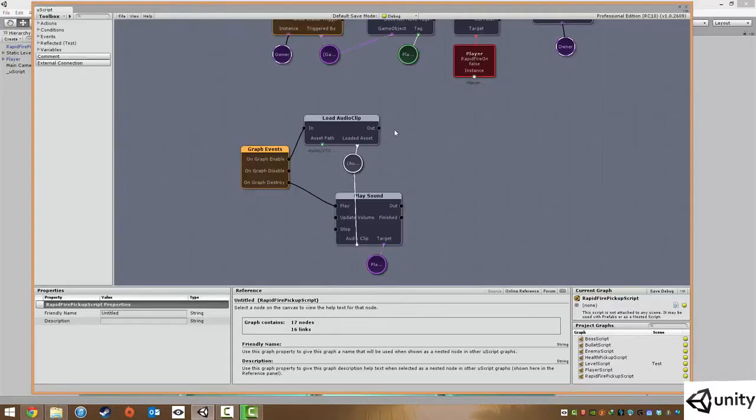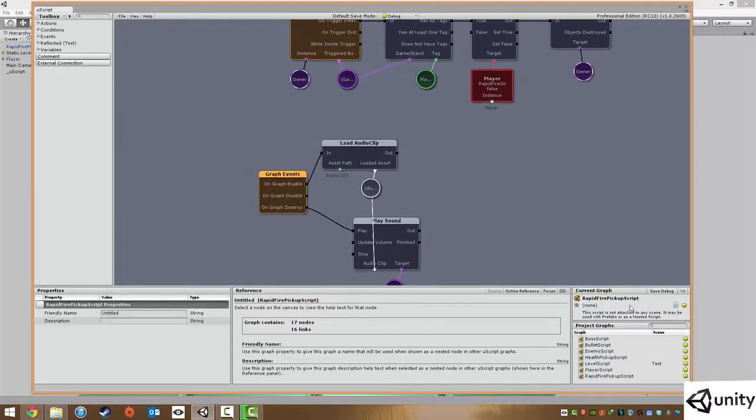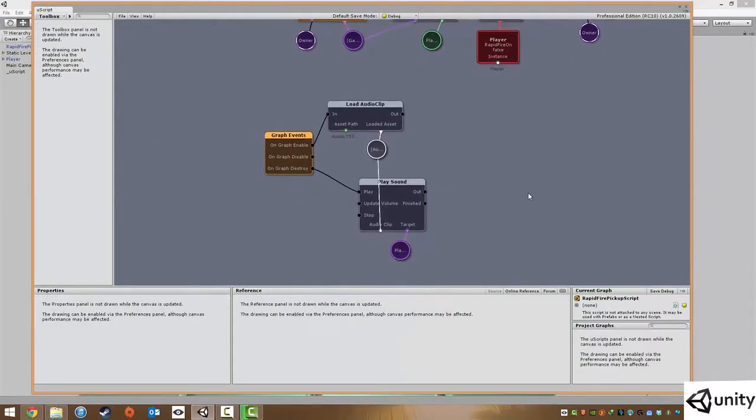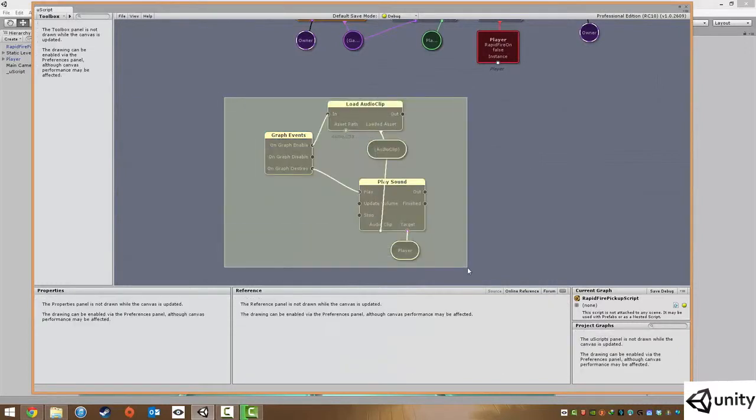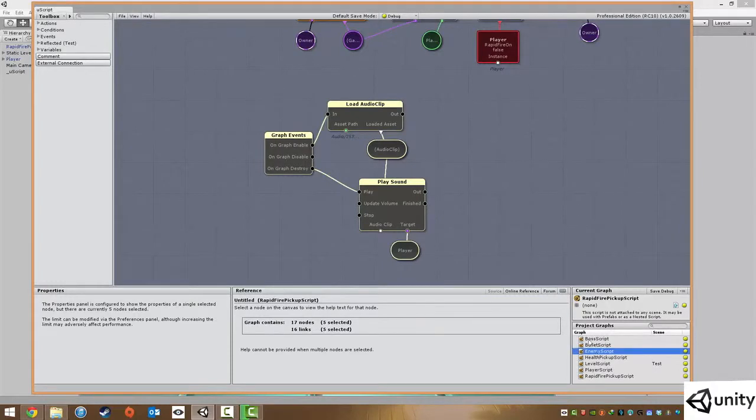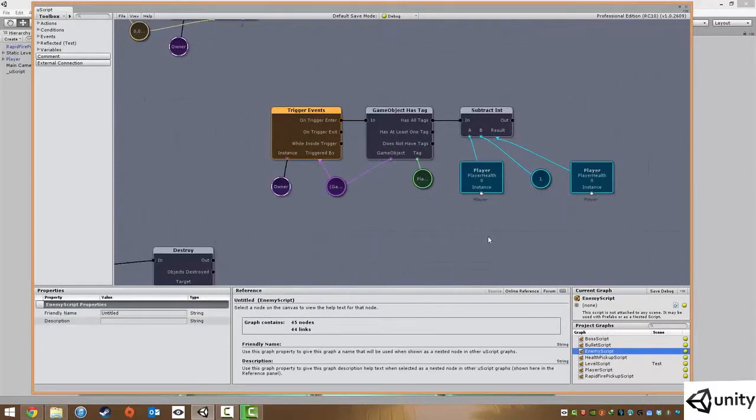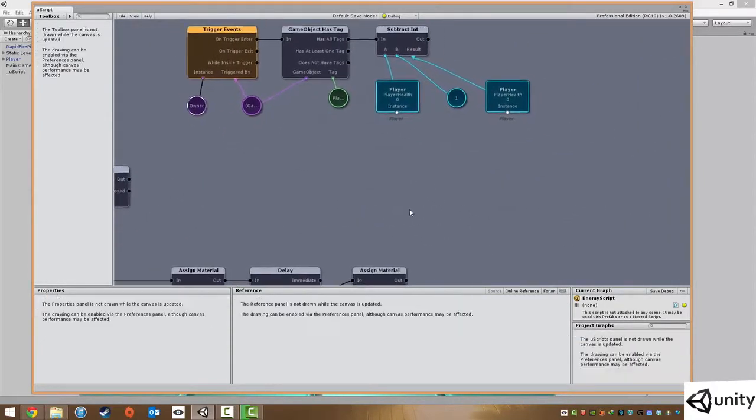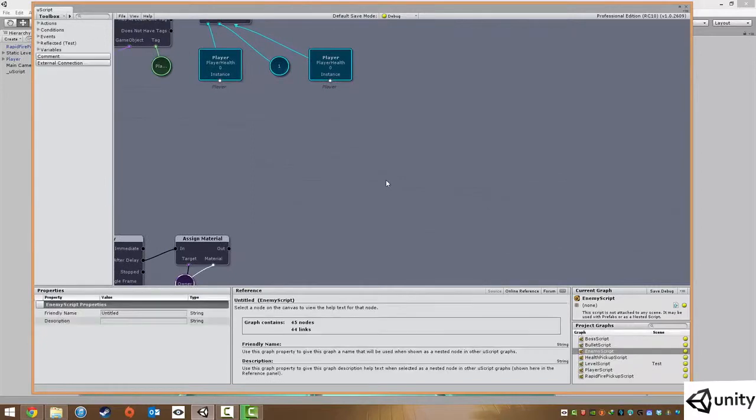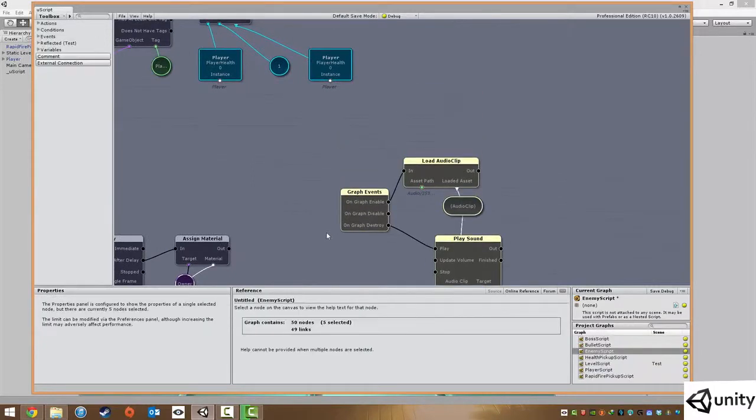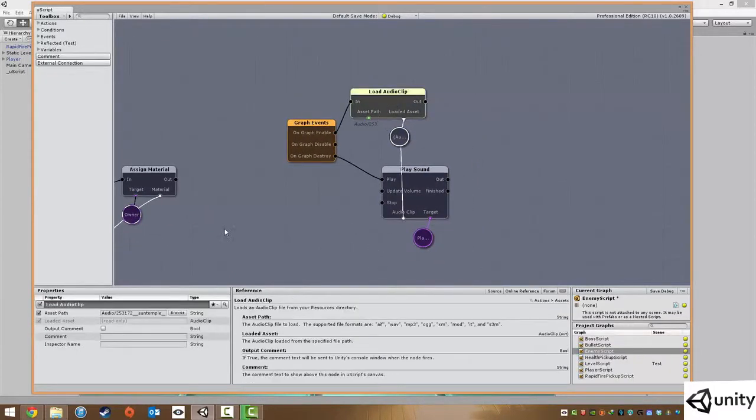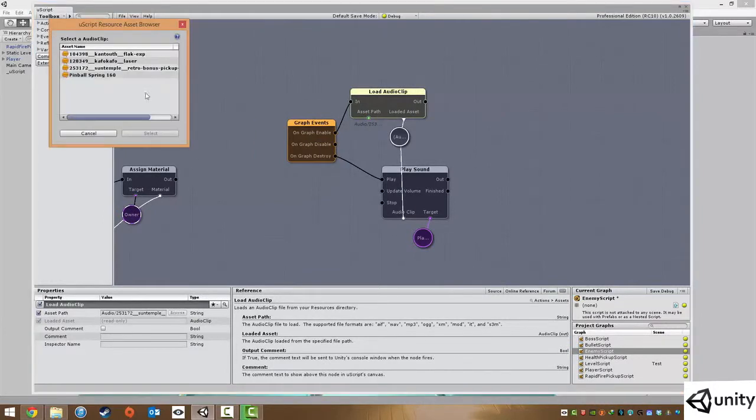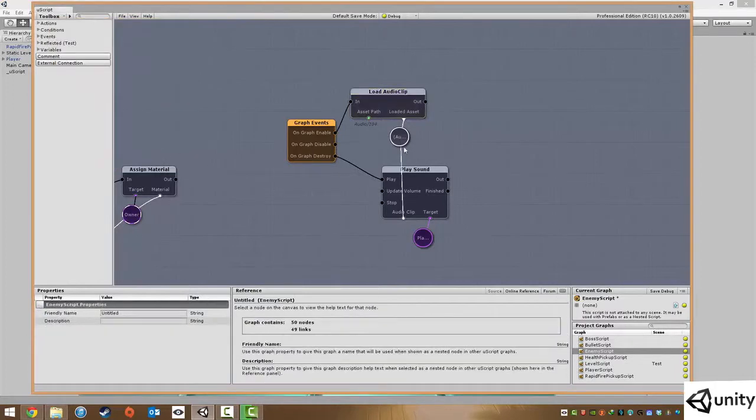We're going to go into use script. This is actually the rapid fire pickup. What I'm going to do is literally just copy this and go into my enemy script. I'm just going to find a suitable place, like there. Then I'm going to go into my asset path, click browse, and browse for the flak sound which is the kind of destruction sound. I'm going to hit select, and that is pretty much it.